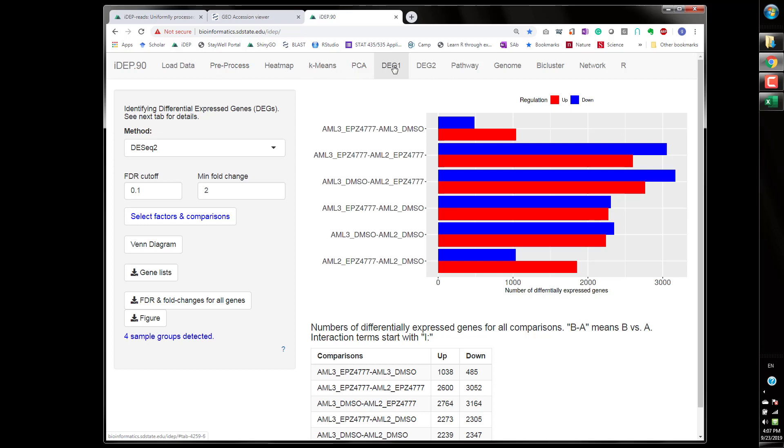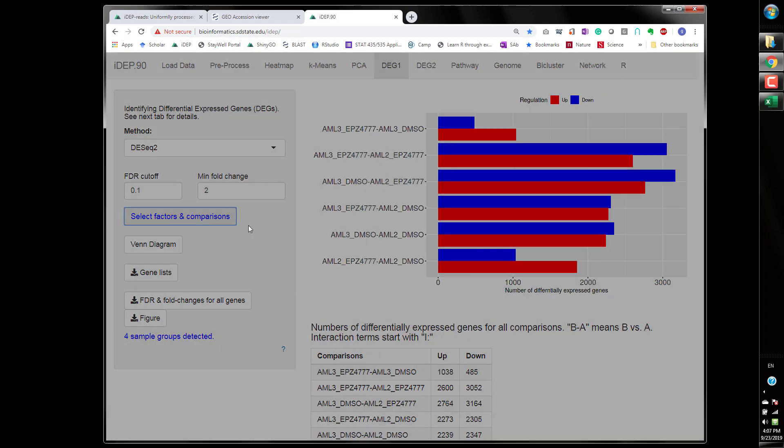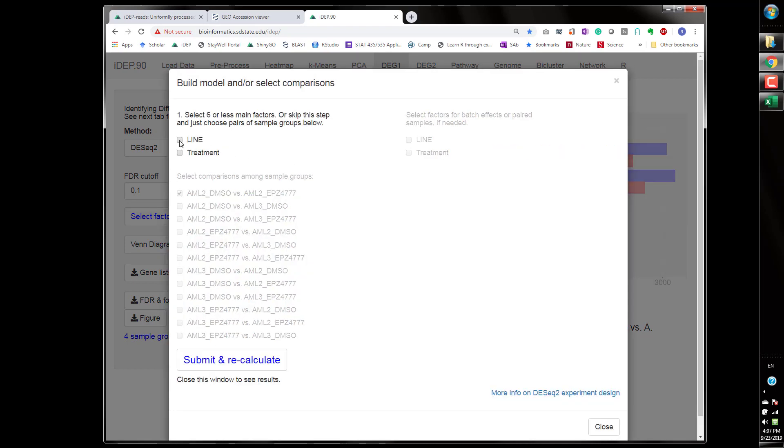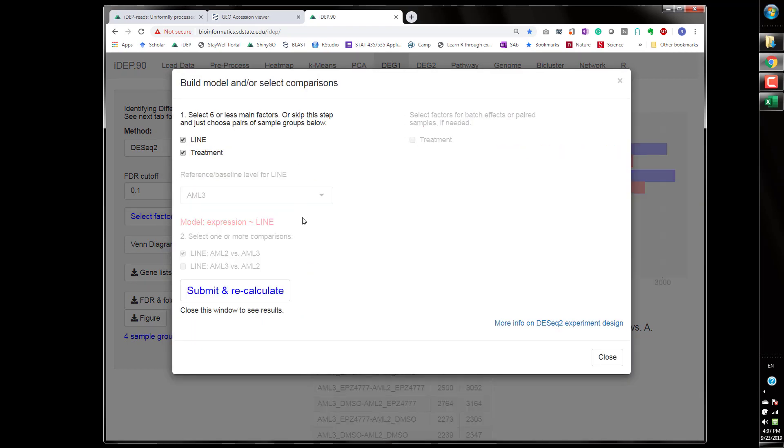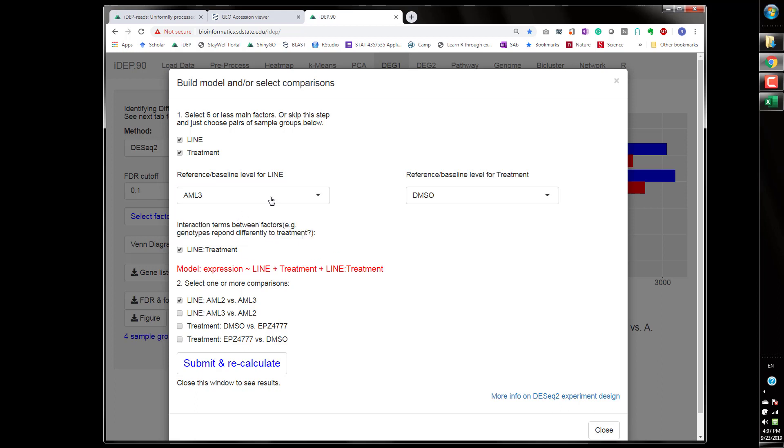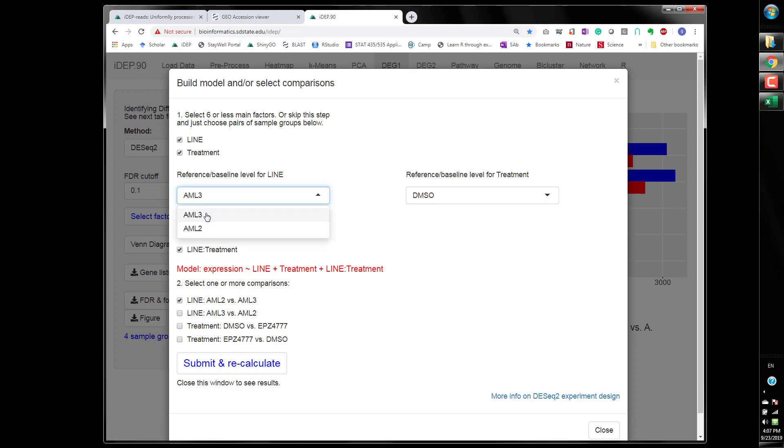But in here by default it runs pairwise comparisons of all four groups. Since we have two factors we can use these two factors to construct a model and also use the interaction term between the cell line and the treatment. Make sure this is the desired reference level that makes more sense. This is control this is treatment. If one of them has a mutation that you want to use a wild type as a control as a reference level.